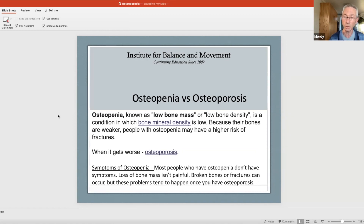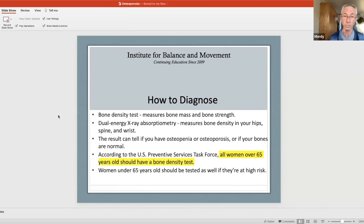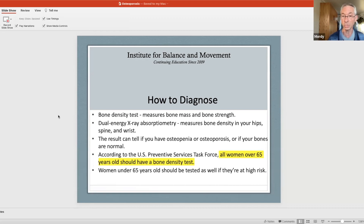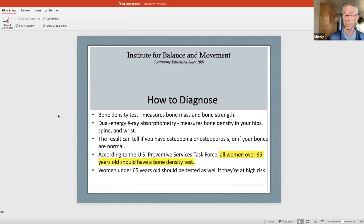Most people have osteopenia and don't have symptoms — it's not painful, so you don't even know you have it. But you can break a bone or have a fracture, and that's when you've got a problem — the horses are out of the barn, so to speak. There's a bone density test, and something called a dual-energy X-ray test that measures your bone density in different parts of your body. The U.S. Preventive Services Task Force says all women over 65 should have a bone density test.